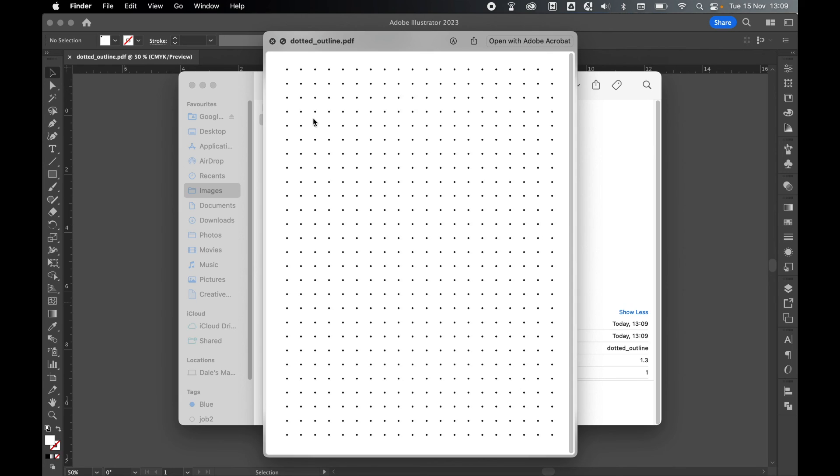So there you have it. That's how you create a dotted paper template, great for bullet journaling in Illustrator. I hope you found this tutorial helpful, and if you did, don't forget to like and subscribe. Thanks for watching, keep on designing, and I'll see you for the next tutorial.